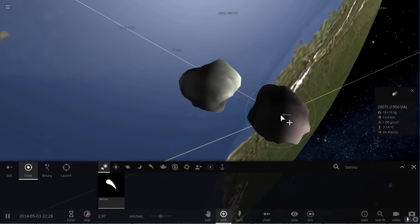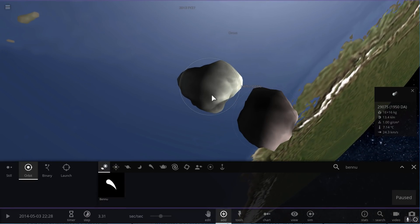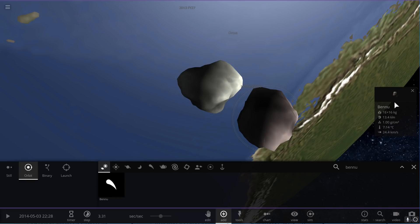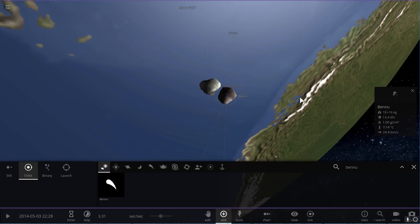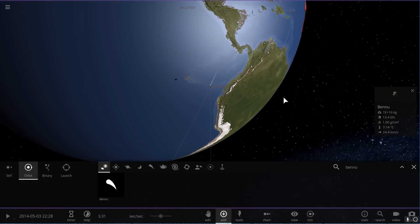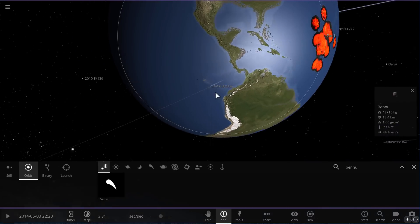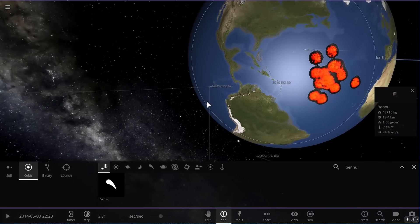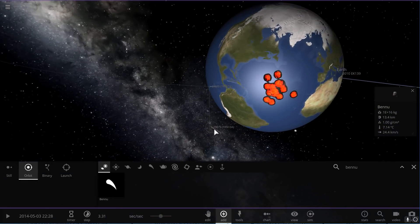So there's Bennu and 1950 DA, although I think maybe this is not actually very realistic because their size is not as big. Let's correct this mistake because both of them are 13.4 kilometers here. I think the game just kind of auto-generates them. We're going to change their size to their actual size.